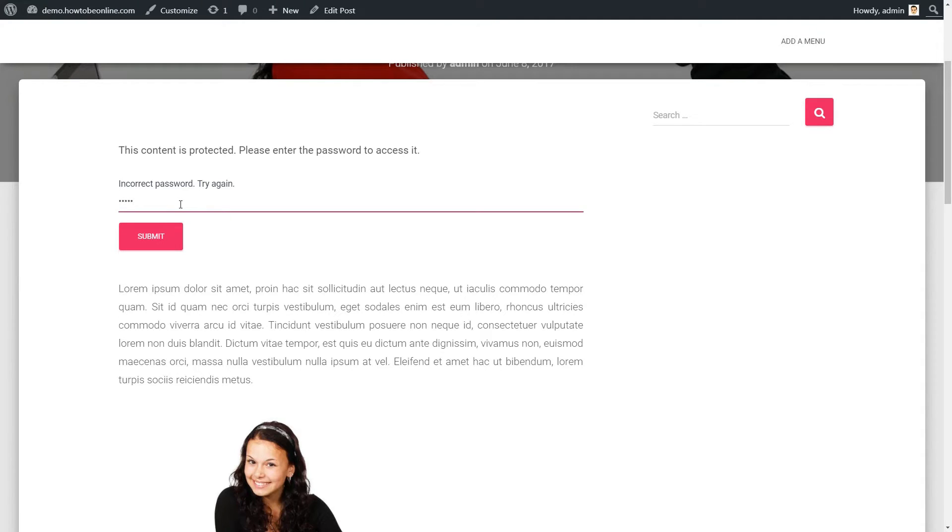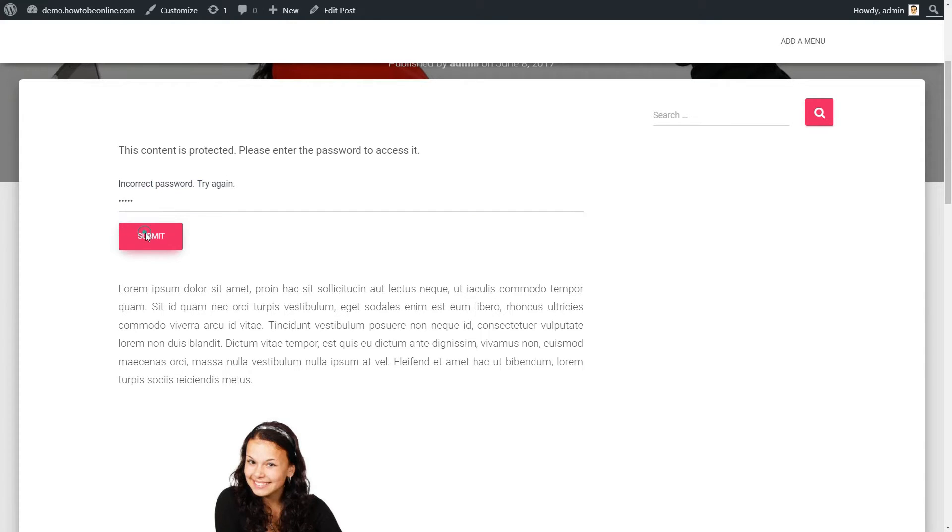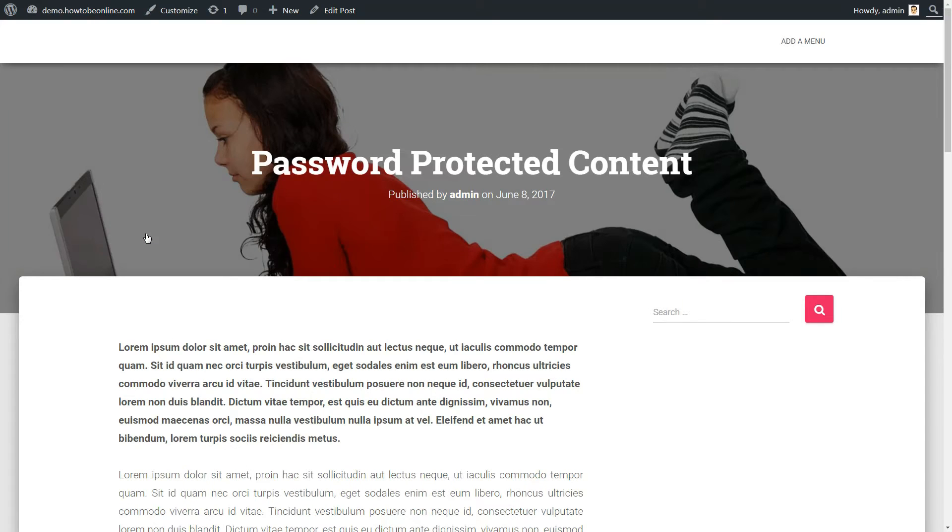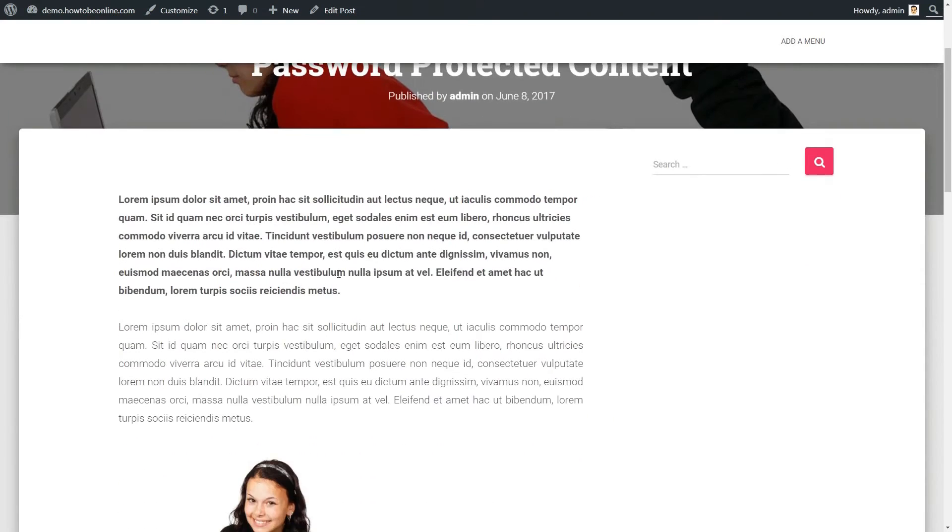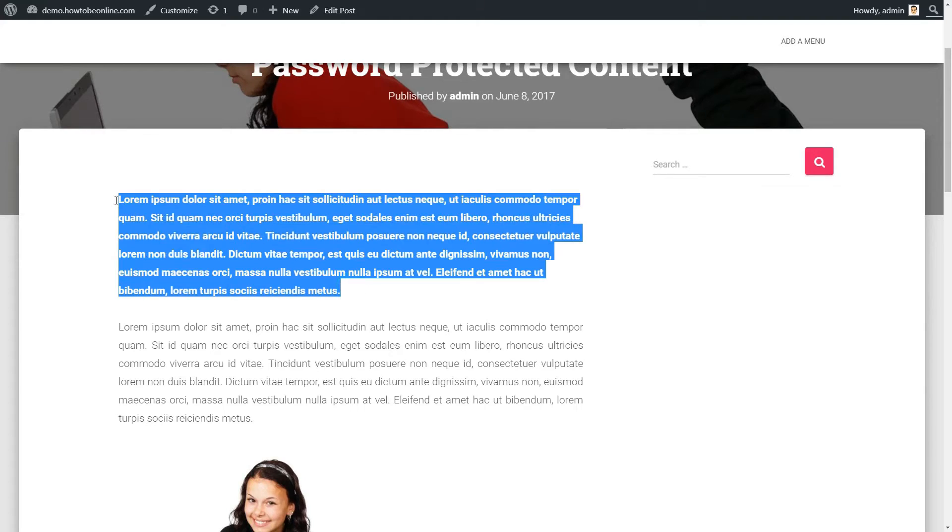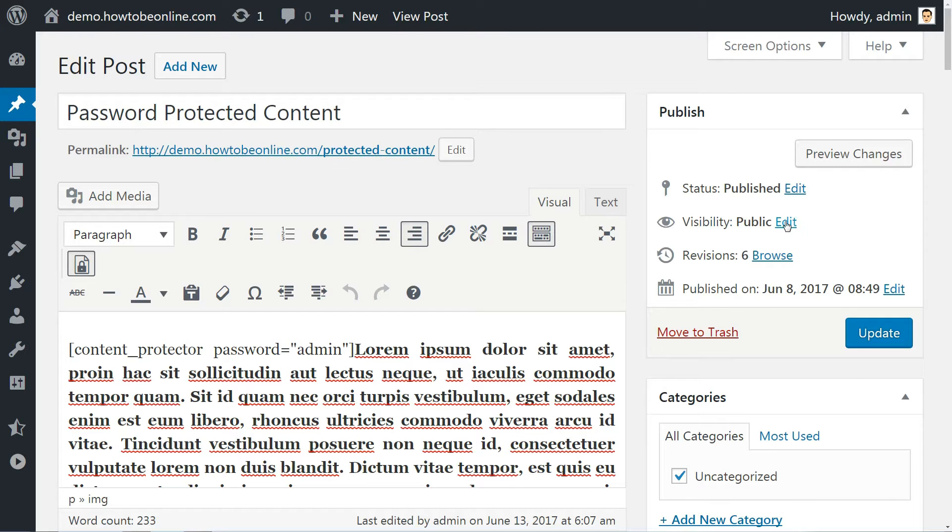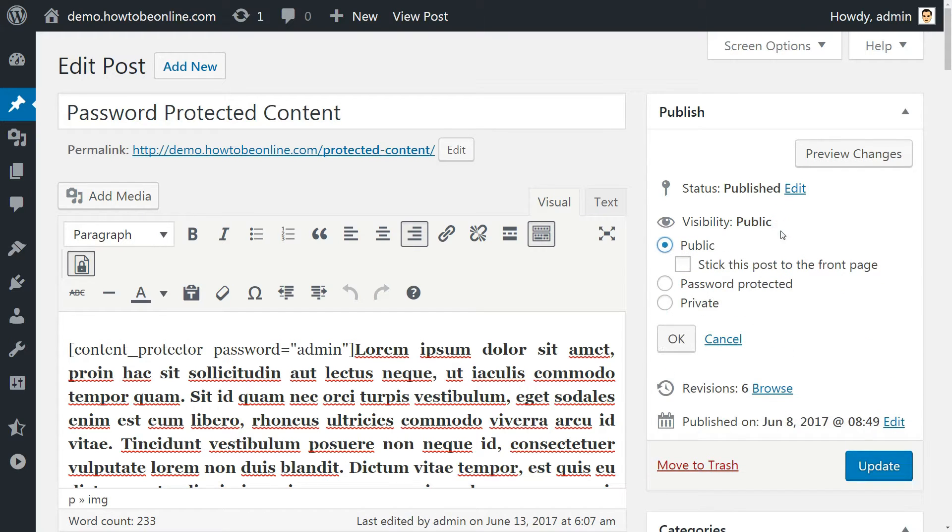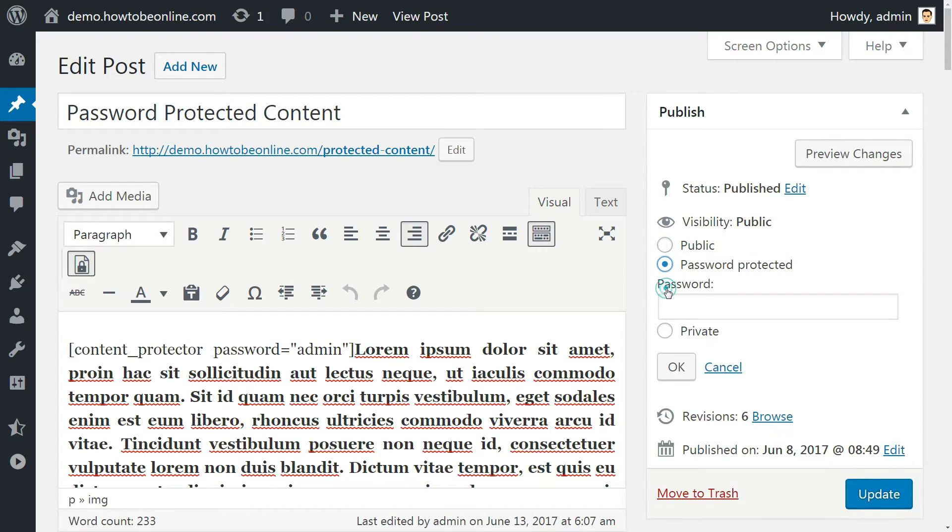And that finishes up our video series about how to password-protect WordPress in all kinds of ways. If you just need to restrict individual WordPress posts, you can use WordPress's built-in password functionality.